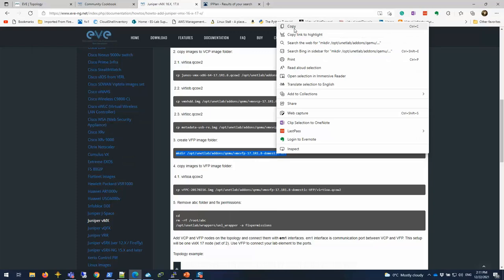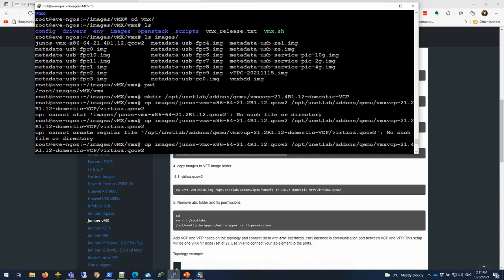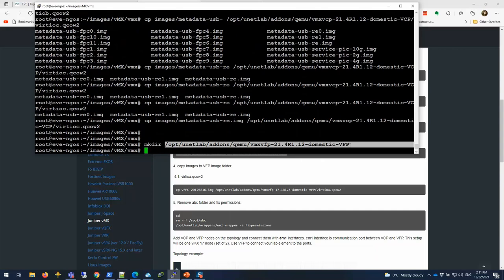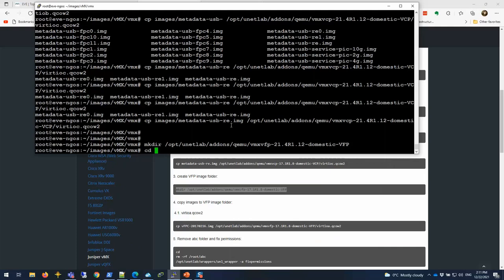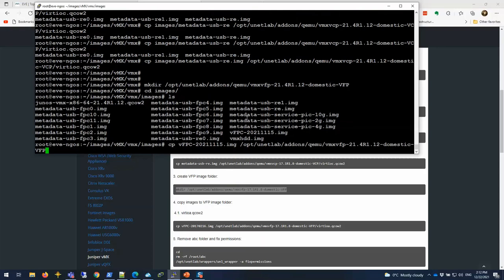Now we're going to create the VFP folder. Make sure you have the version right. We created that directory. Now let's go to the images VFP directory. There is only one, looks like, the VFP image with the date of 2021-11-15. I'm going to copy it over and call it virtioa QCOW2.